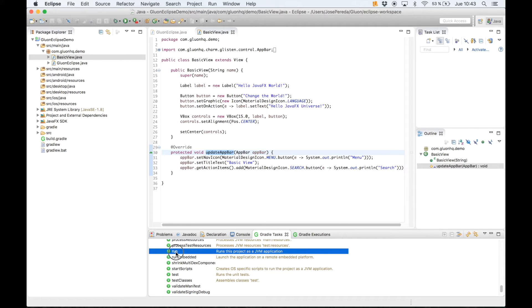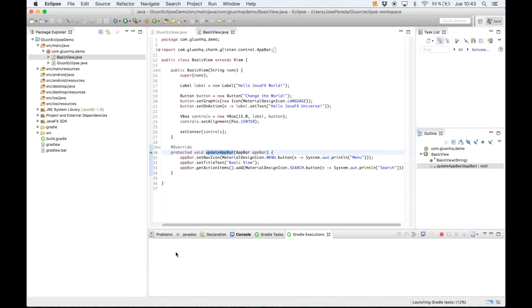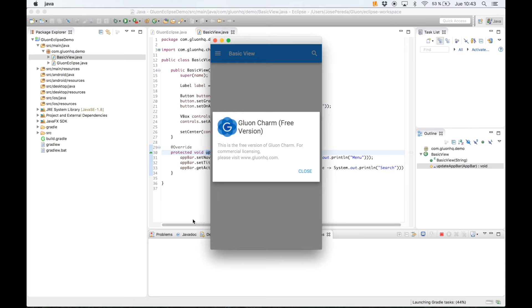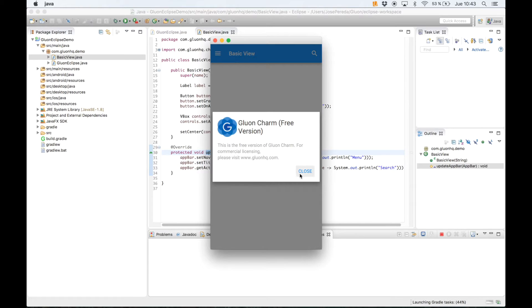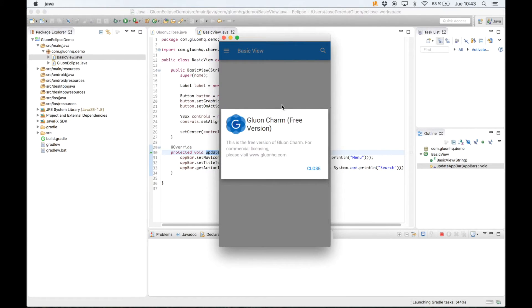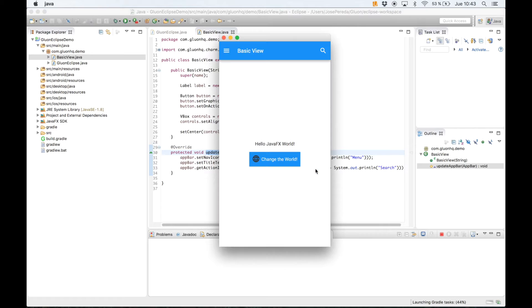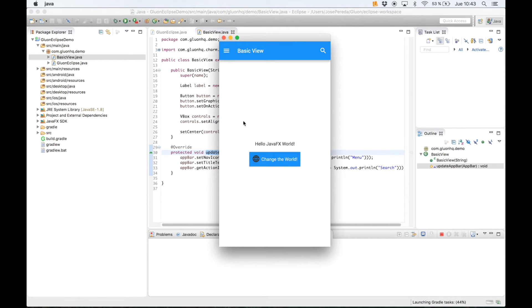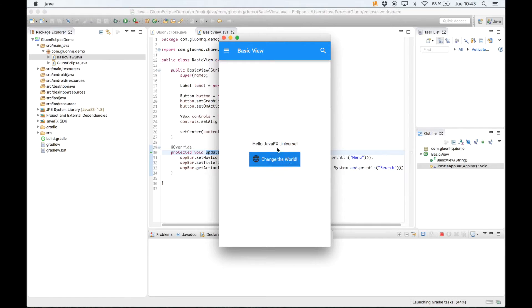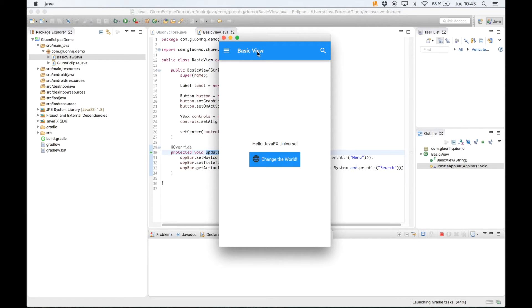Double-click and here we have our JavaFX application for desktop with this button and this label. We click, we change the label, or we can also click on the menu button or search button without functionality for that.